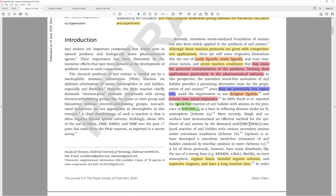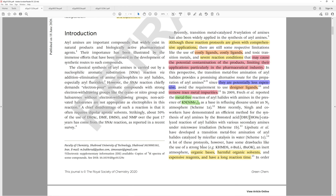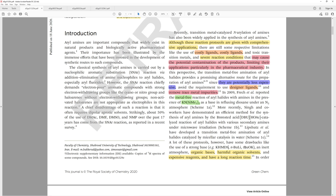A lot of these protocols have some drawbacks, like the use of a strong base—potassium HMDS, n-butyllithium, tert-butoxide. I want to highlight here that they use HMDS, but earlier they give the actual formula, hexamethyldisilazide. Normally if you're writing a paper, you should have consistent language throughout rather than varying it. They also mention inert atmosphere, organic bases, harmful organic solvents, expensive reagents, and have a long reaction time.